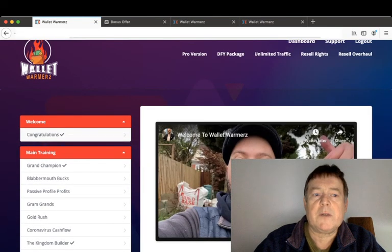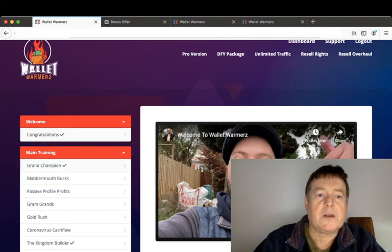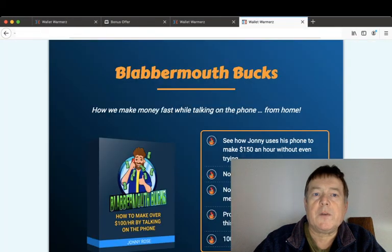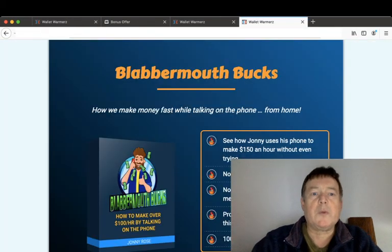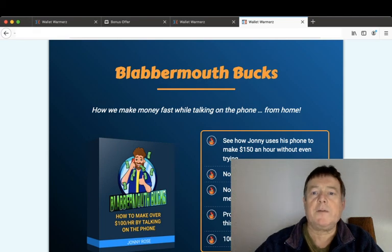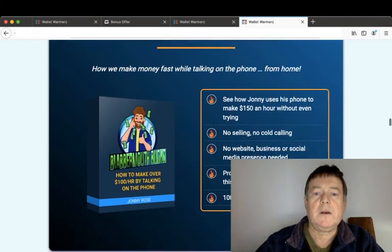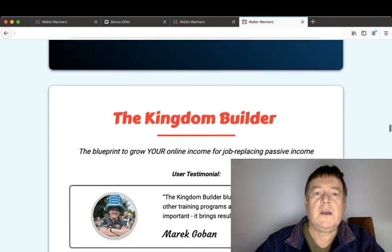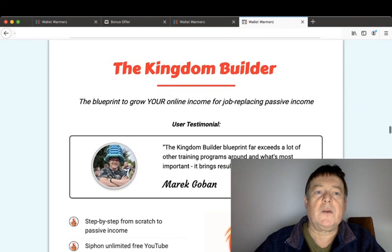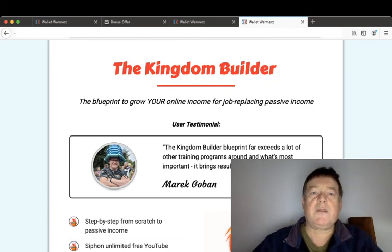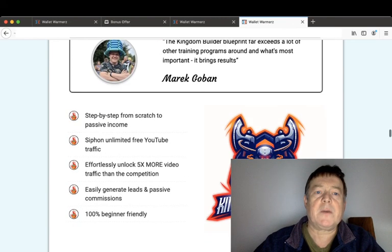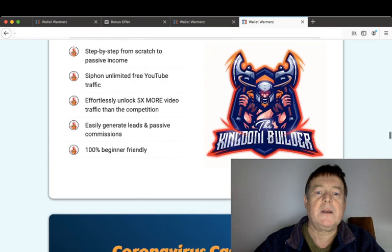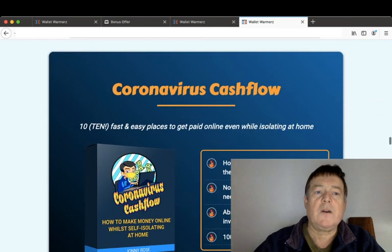In the membership area on the dashboard, you have a welcome video from Johnny Rose and then access to all the products available. First product: Blabbermouth Box will show you how to make money fast while talking on the phone from home. The Kingdom Builder is a blueprint to grow your online income for job-replacing passive income, step-by-step from scratch.